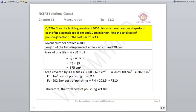Question number 7. The floor of a building consists of 3000 tiles which are rhombus shaped, and each of its diagonals are 45 centimeters and 30 centimeters in length. Find the total cost of polishing the floor if the cost per meter square is rupees 4. The number of tiles is 3000 and both diagonals are given. The area of one tile is half into 45 into 30, which equals 675 centimeters square. For 3000 tiles, multiply by 3000 to get 2,025,000 centimeters square.